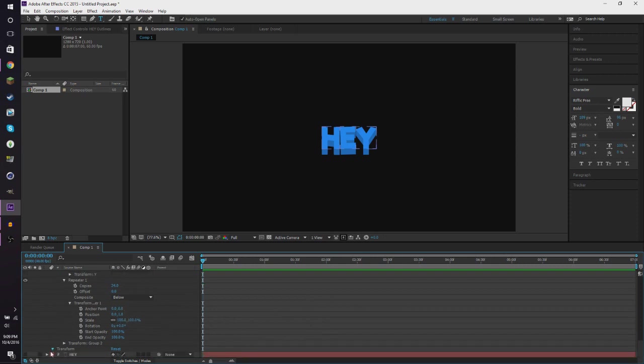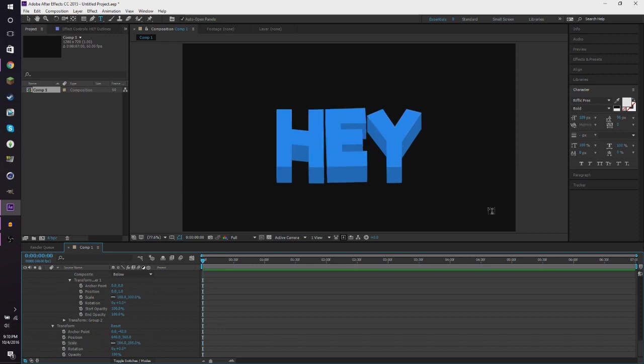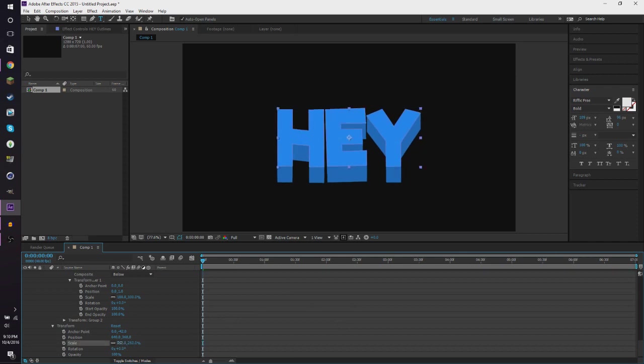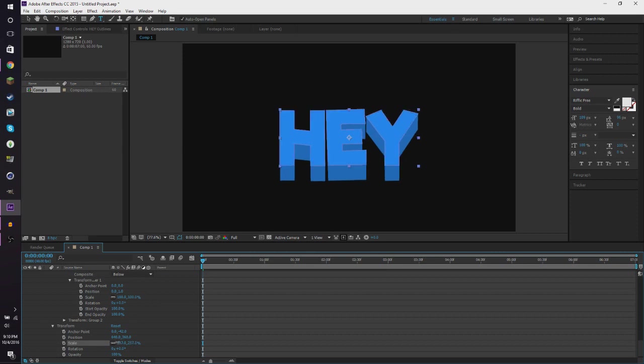Now this is decent looking text on its own, but it's not the way that we want it. So first we want to go to transform and we want to make this text a little bit bigger. So now once we do this, we want to change this scale like this, there we go.